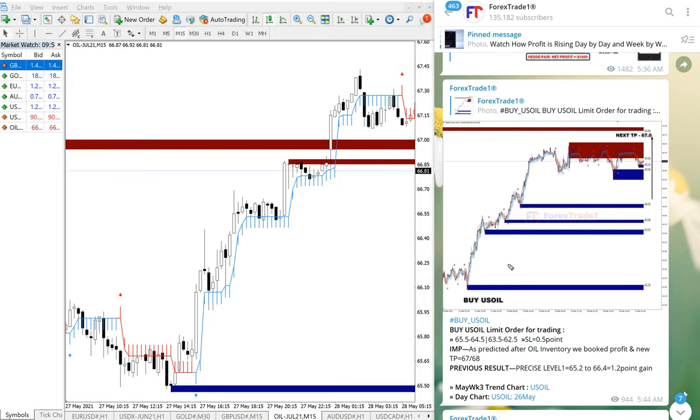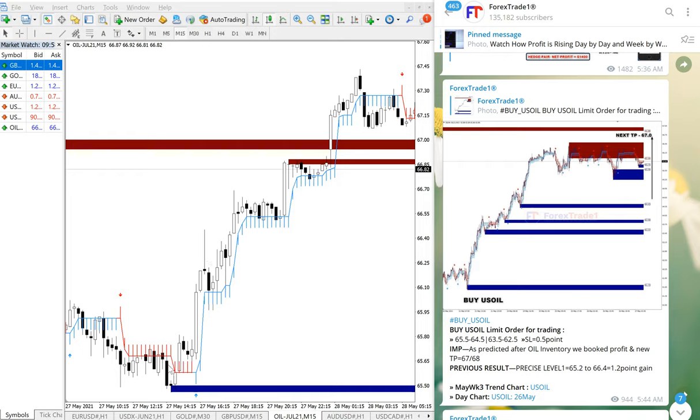So this is the performance of US Oil and it gave two points gain. See you in the next performance video. Thank you.